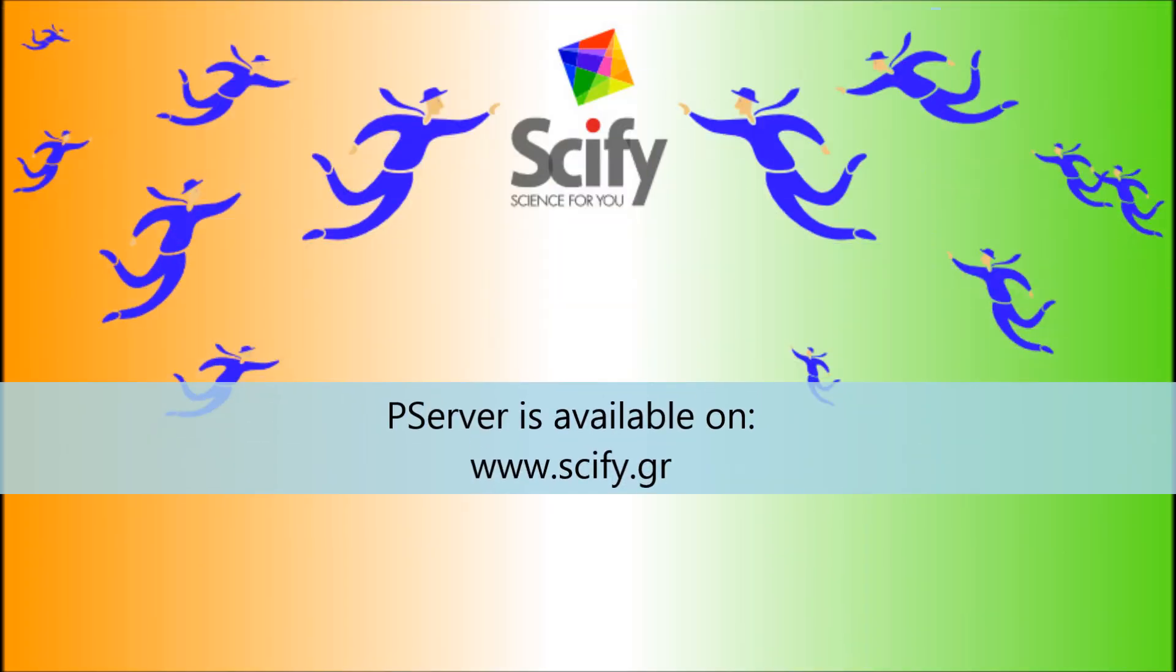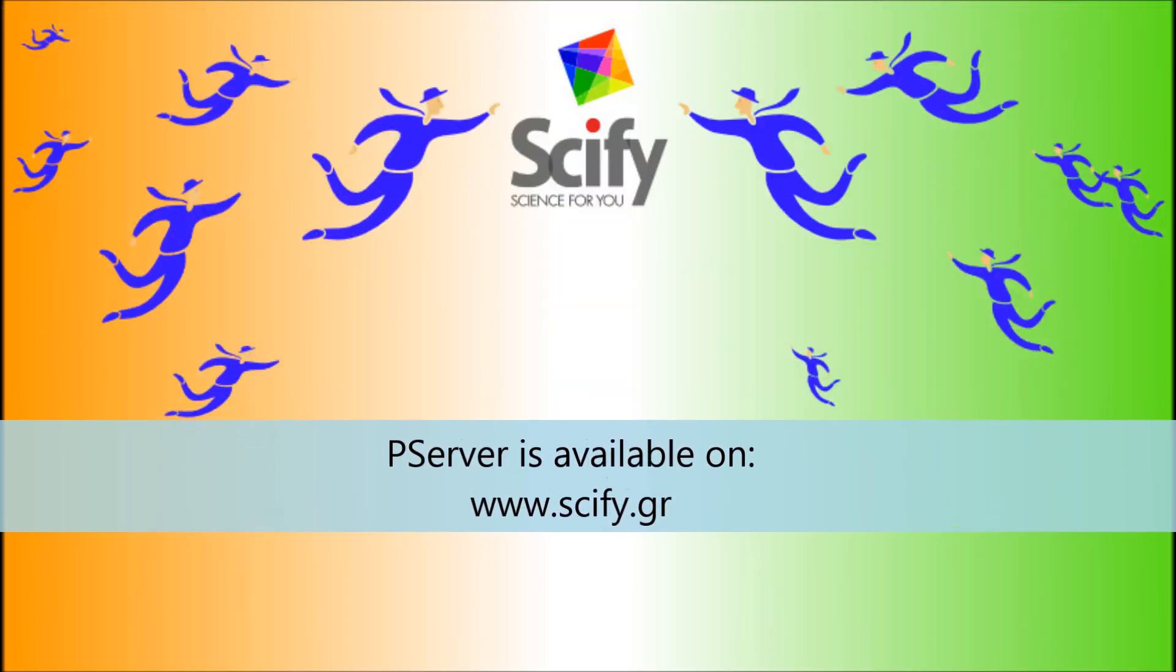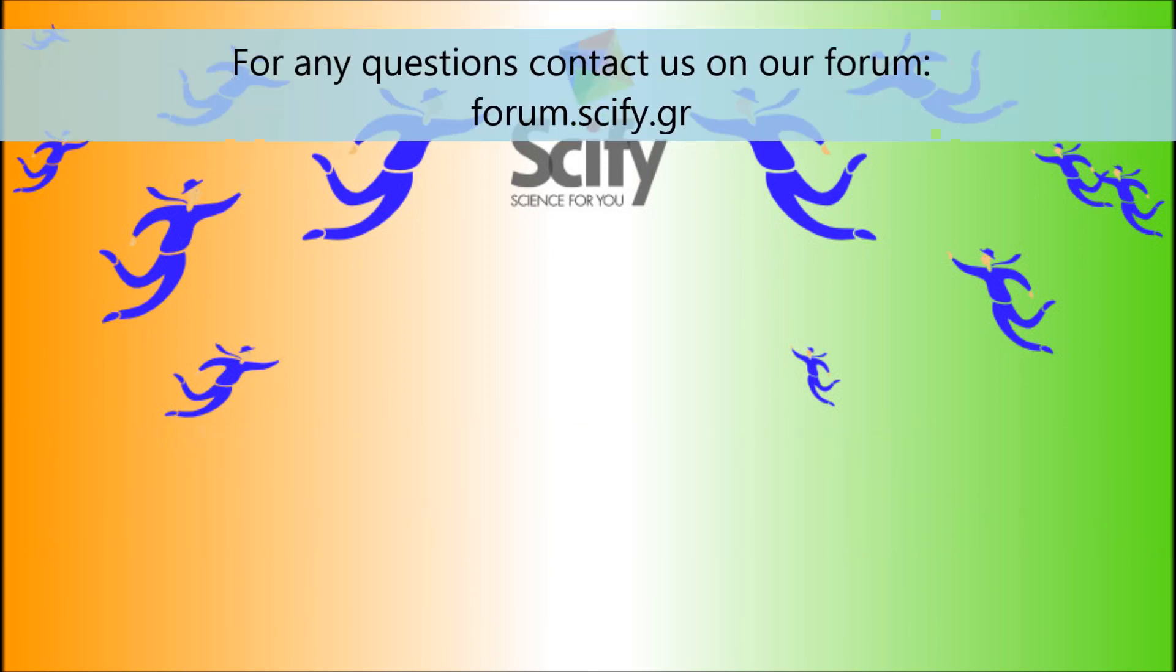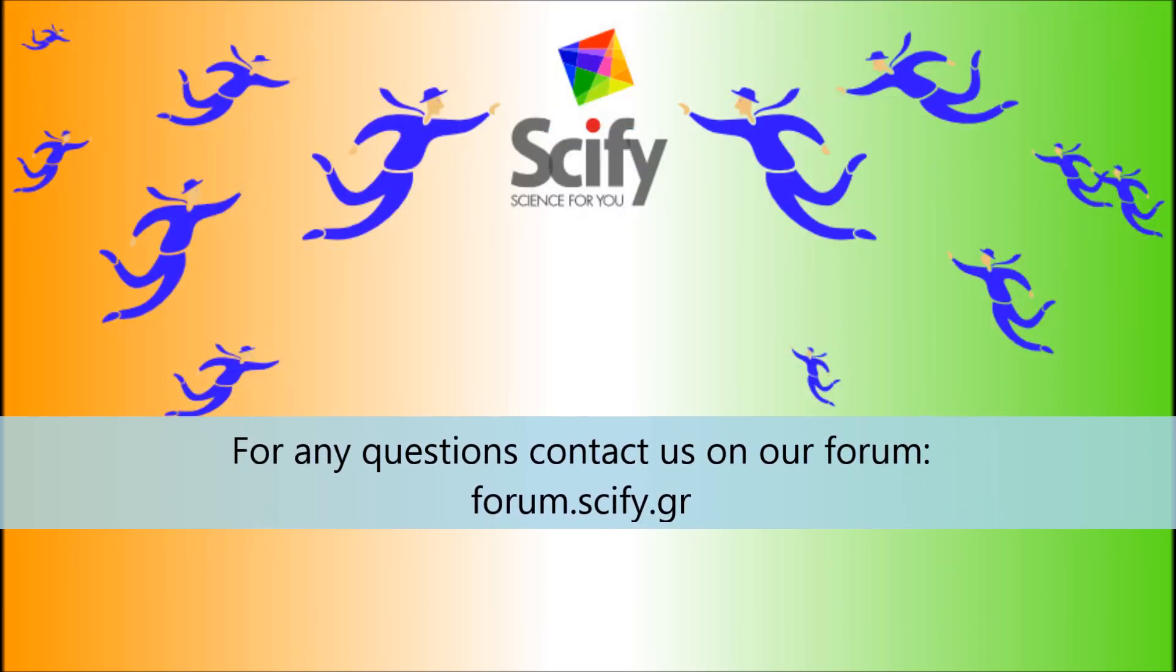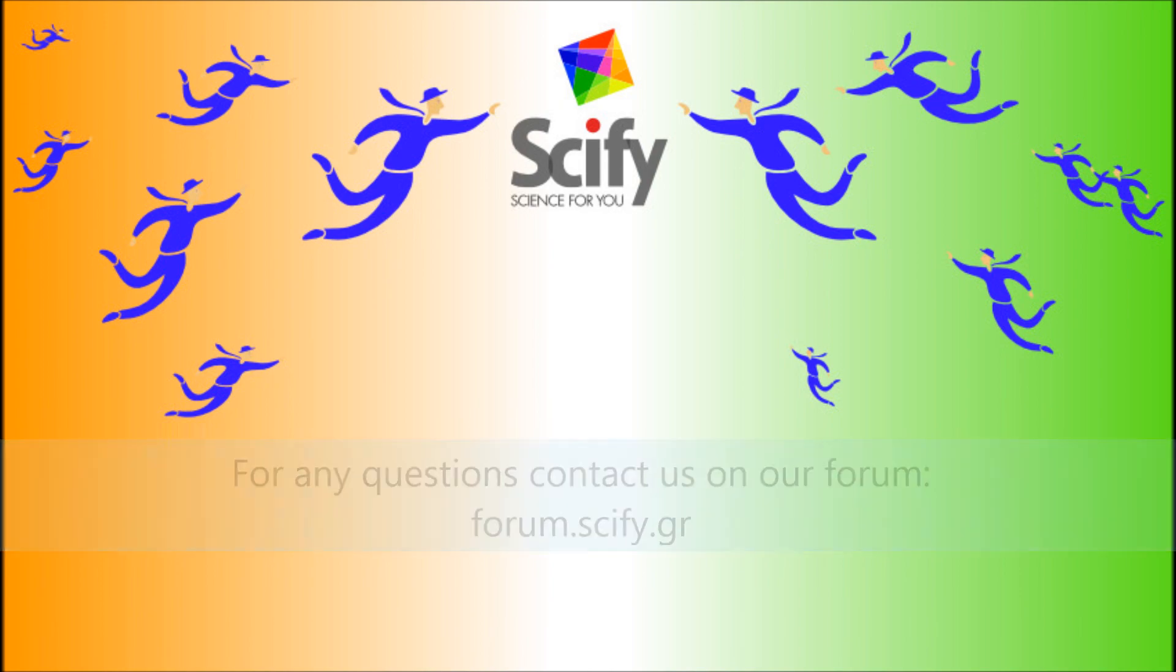P-Server is available on www.scifi.gr. If you have any questions, contact us on our forum, forum.scifi.gr. Thank you.